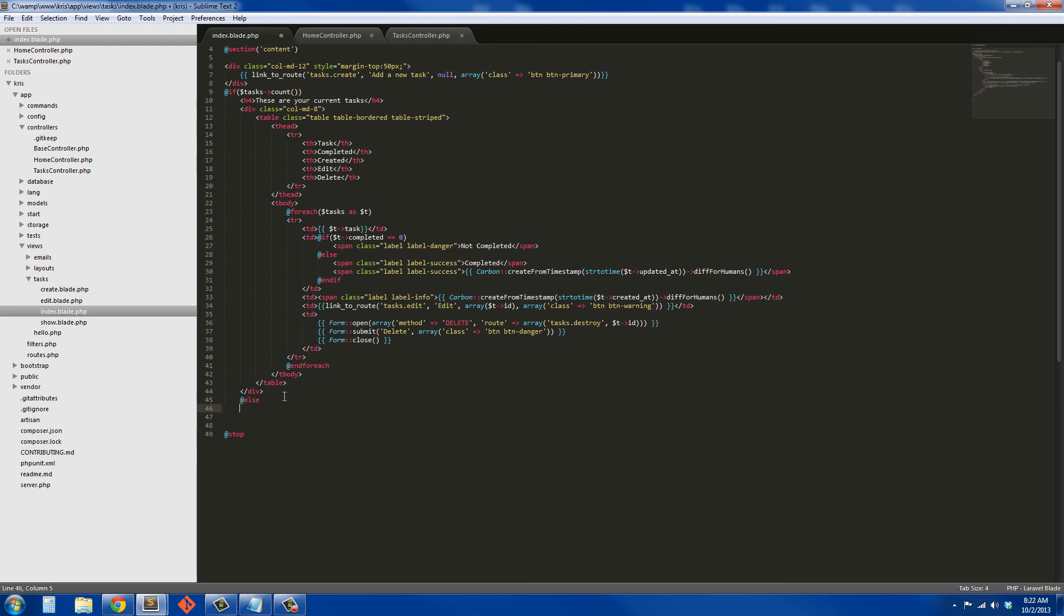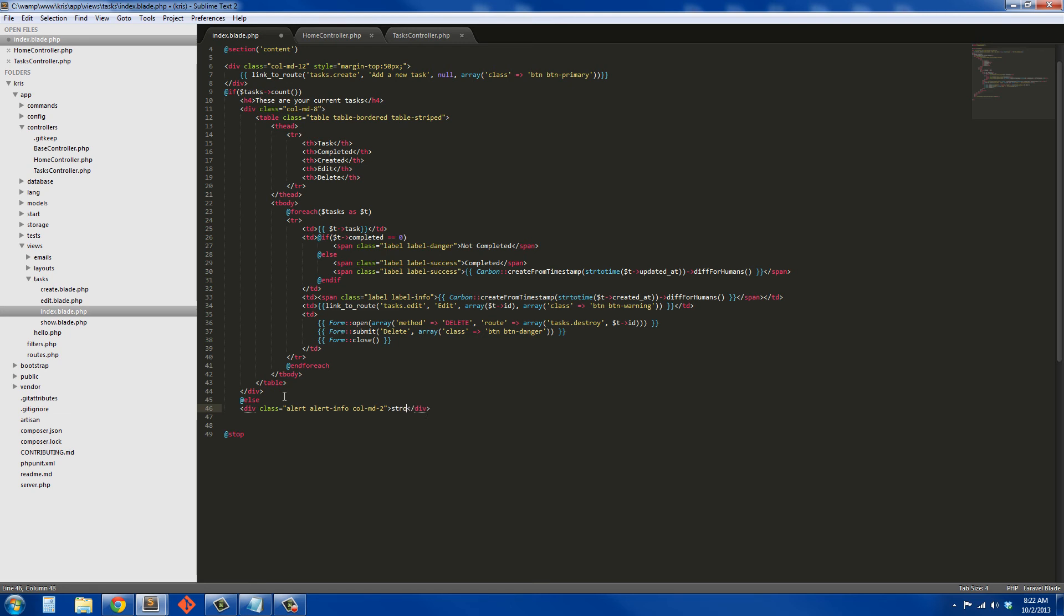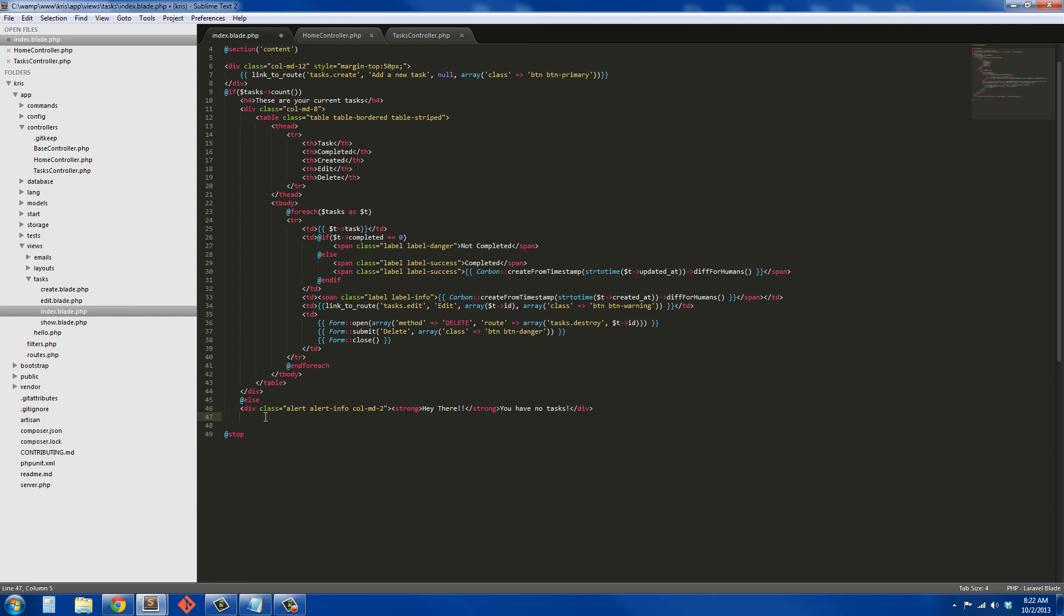We're just going to throw in a div and this div is going to be a div with a class of alert, alert-info, and we're going to make it a column medium-12. Here we're just going to say strong 'Hey there, you have no tasks.' And then end-if.